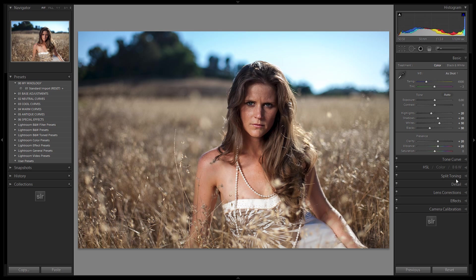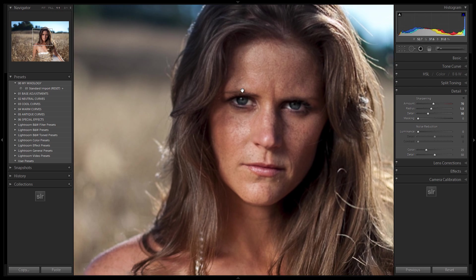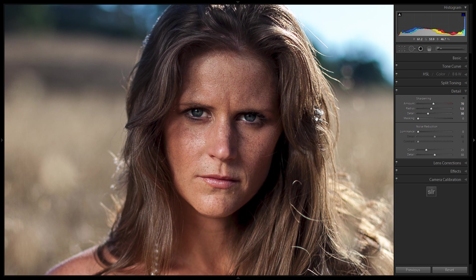Next, jump down to the Detail panel to visit sharpening. Make sure you are zoomed in to one-to-one. Click to zoom in on the sharp area — if you're shooting portraits, zoom in on the face; if shooting landscapes, zoom in on your area of focus. Make sure your Navigator is set to one-to-one zoom. Close the left side panel for more working space. When you're at a 100% crop, adjust the sharpening setting until it looks right.